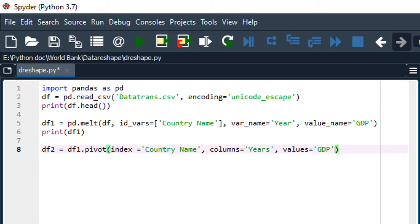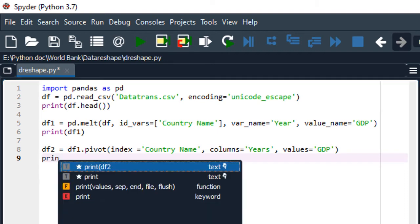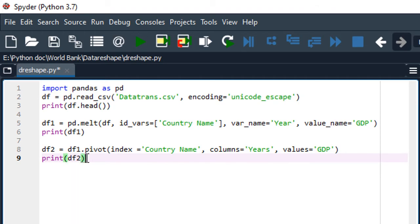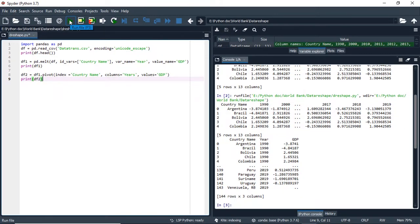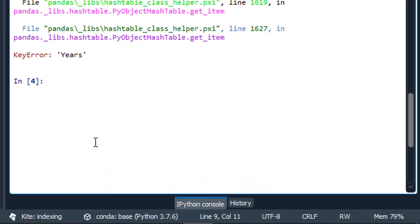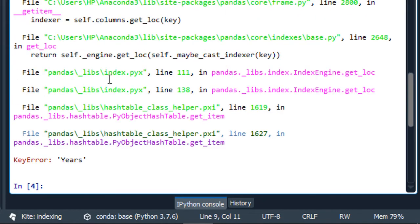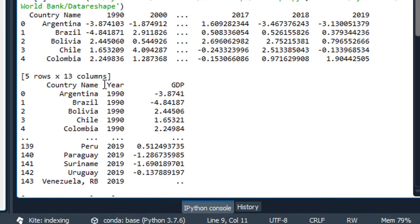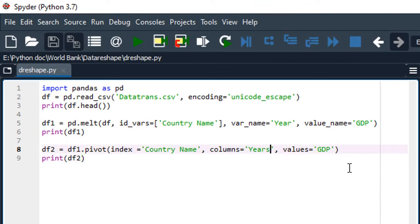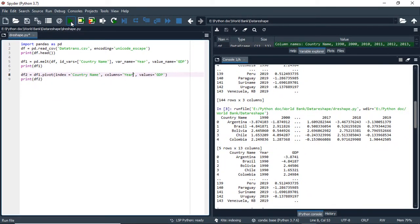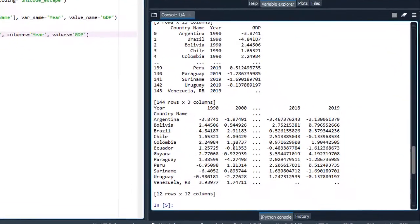Let's print this new data frame and see if we have managed. We have an error — the error is 'years'. We made a mistake because the column name is 'year', not 'years'. So we correct that and run again.